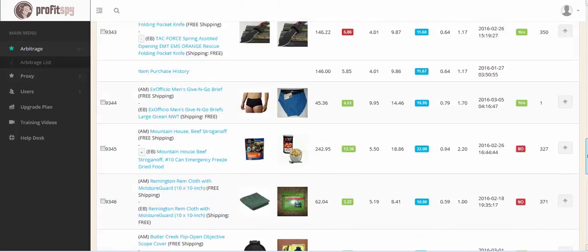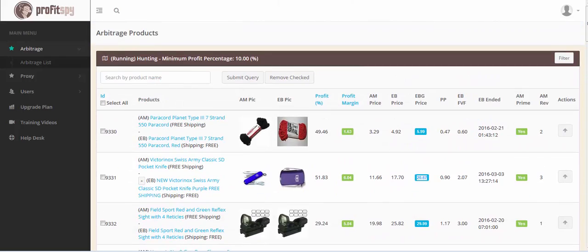These are the upgrades within version 1.5 of ProfitSpy, which have significantly increased the efficiency, speed, and accuracy of listing high-profit products from Amazon to eBay. I hope you enjoyed this video presentation. Now get out there and start listing products. This is John Hinkle, signing off.